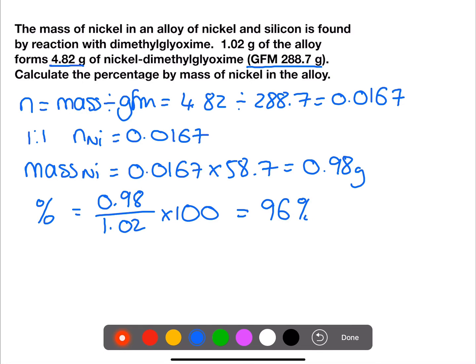This alloy is 96% nickel. Thank you for watching my video. I hope that you found it helpful. Please remember to subscribe and follow me on Twitter at MissAdamsChem and Instagram MissAdamsChemistry for regular updates on new videos and flashcards throughout the year.